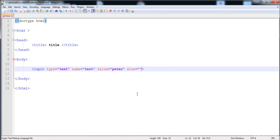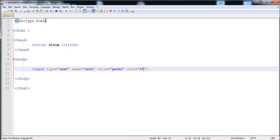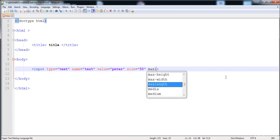The 'size' attribute controls the visual length of the field. I'm going to give it a size of 50, so now its length is increased — here you can see that. You can also give it a maximum length.